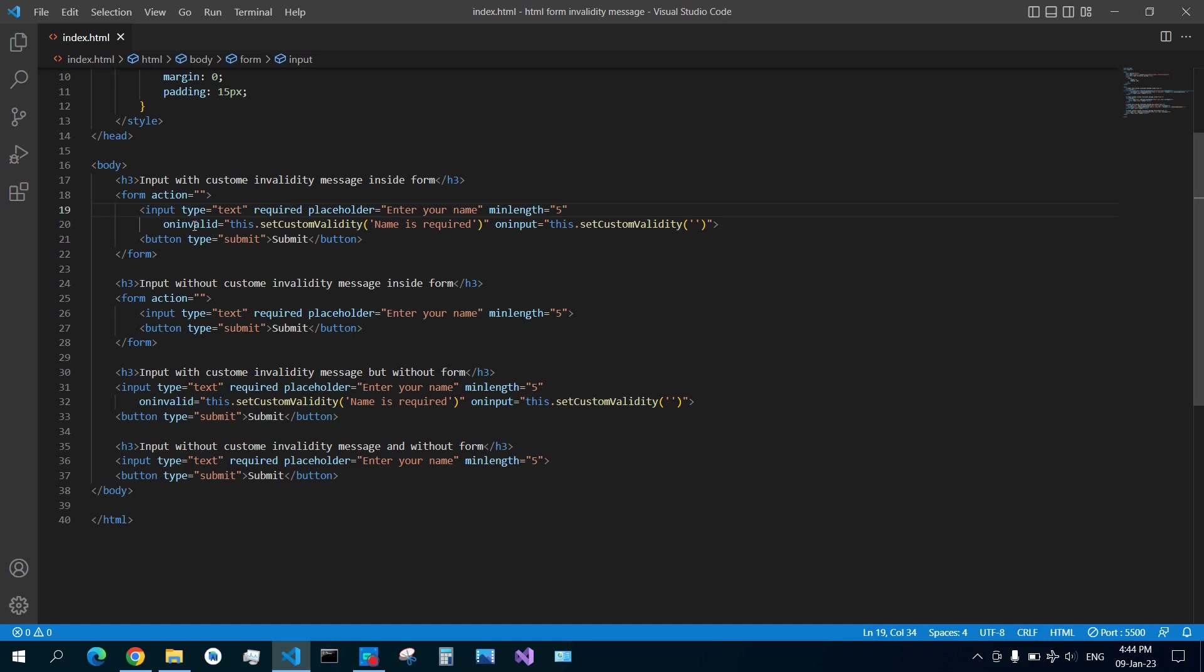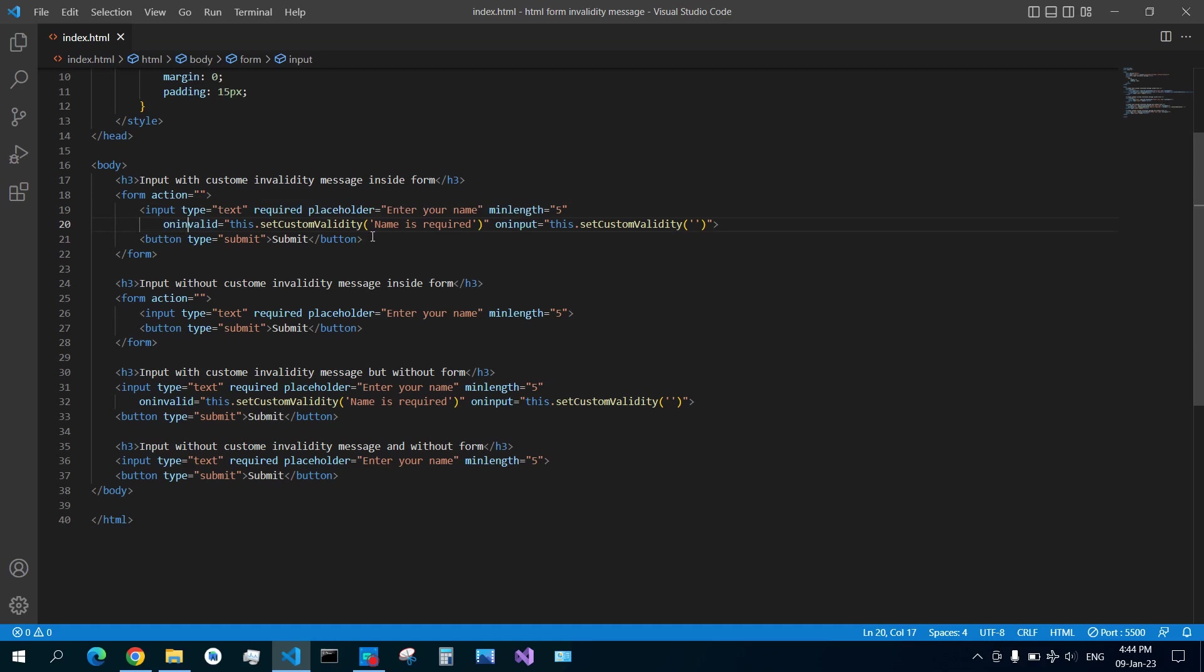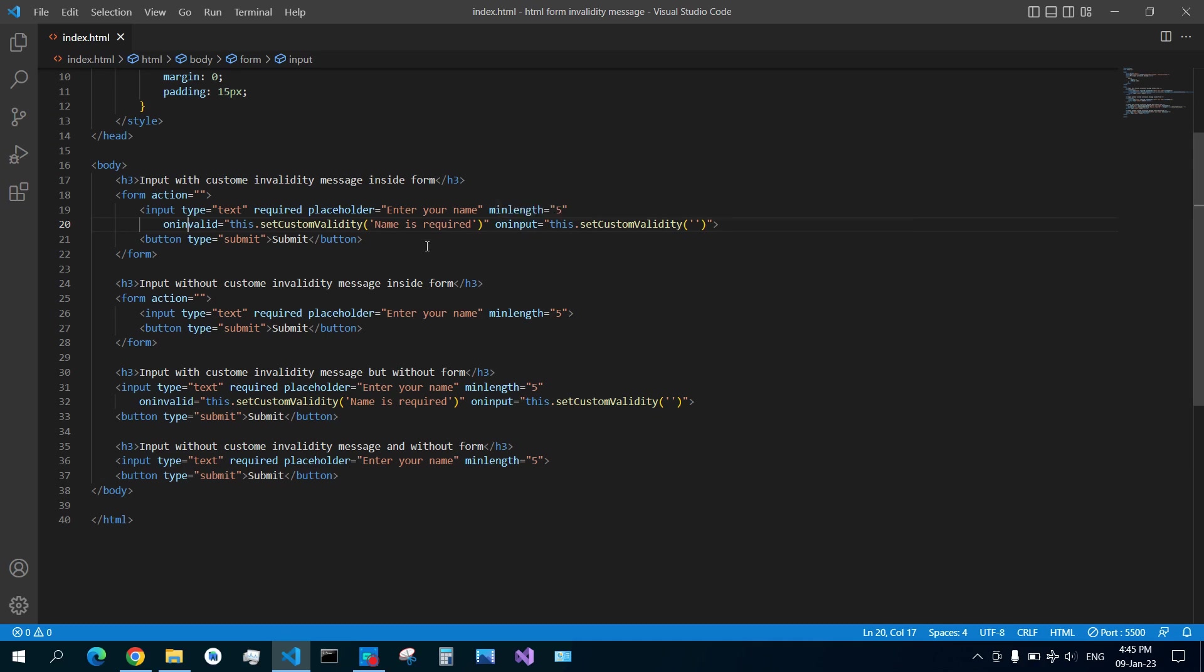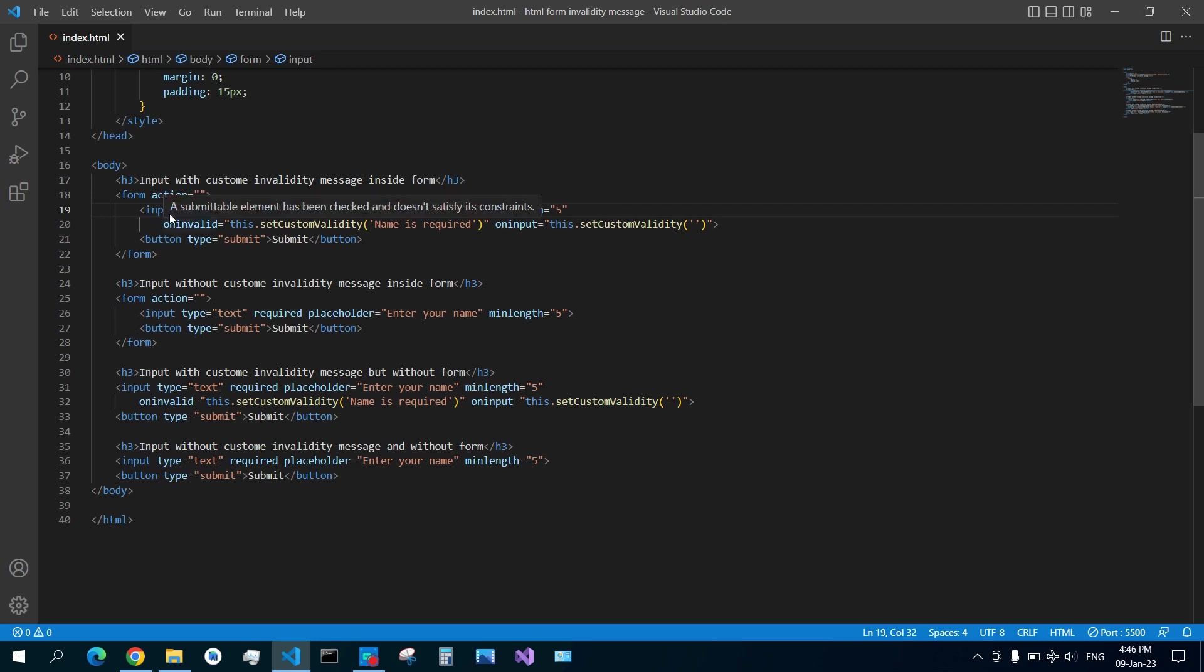And here you have onInvalid. onInvalid is an event that when you do not enter anything in the input, that is invalid. For example, you set a minimum or maximum length on your input, you make it required to have a value, and then you can also set some attribute to specify what type of data, what type of text should be entered in this input. And if it is not in that case, then it is invalid and you get this message.